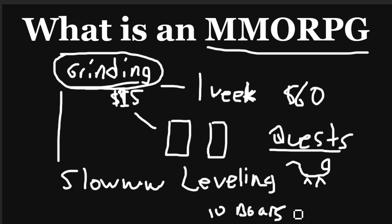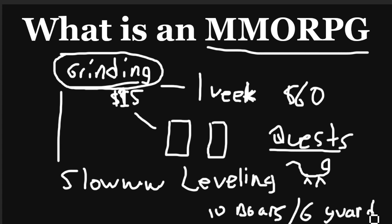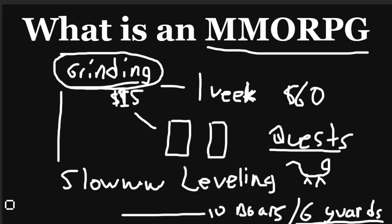And then the next quest is kill six, I don't know, guards of the opposing side. And if you've been around MMORPGs for any period of time, you know that these quests kind of become, yeah, whatever, I know. Just do the thing and get the experience points so that I can hit that level cap.